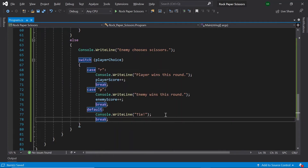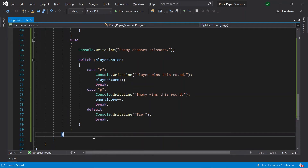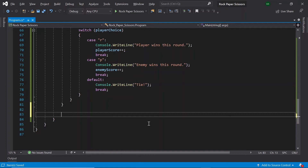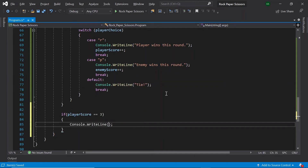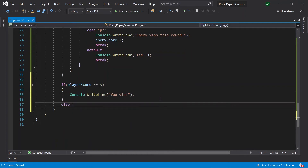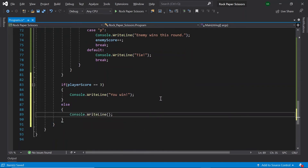Now we've finished awarding points to the player or enemy based on whether they've won the round. Finally, outside of our while loop, after the game has ended, let's check if the player has won. If playerScore is equal to three, print 'You win', else print 'You lose'. And with that our game is now complete, so let's give it a test.